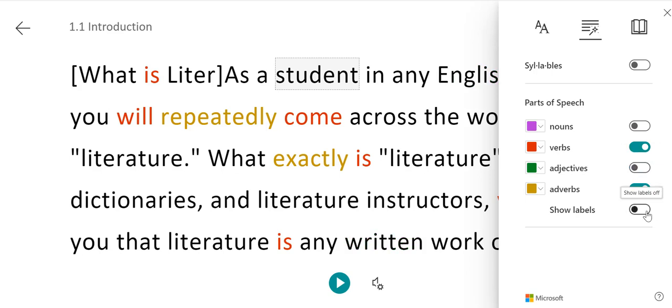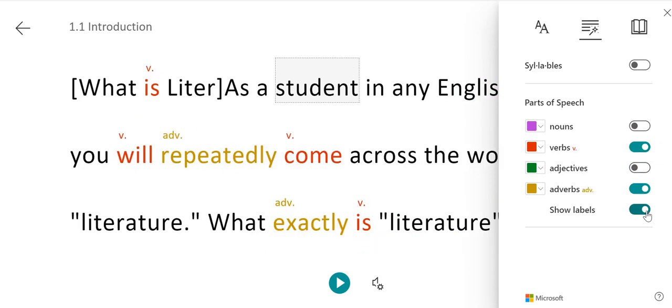You can also choose to show labels, so you can show that the red font is for verbs and the gold for adverbs, as we see here, so that a student would remember what those colors indicated.